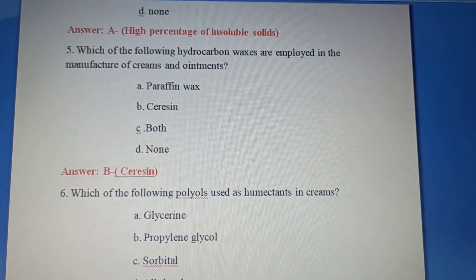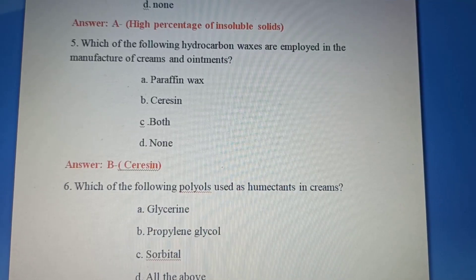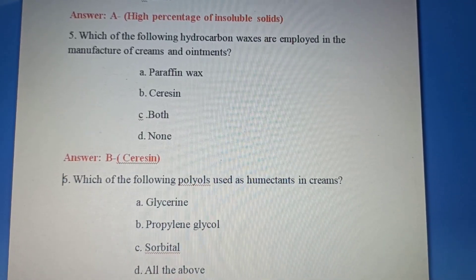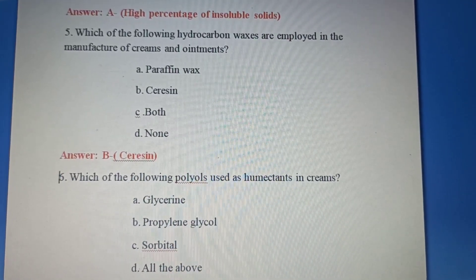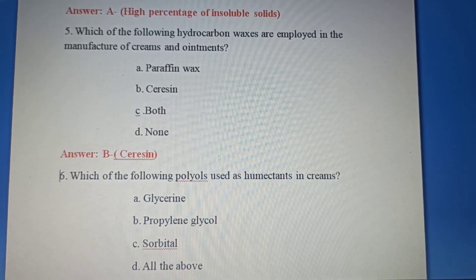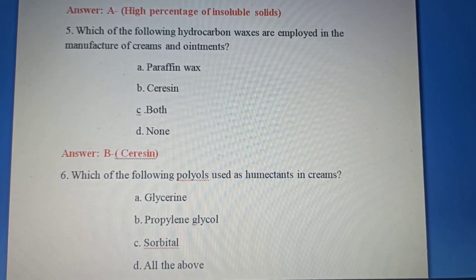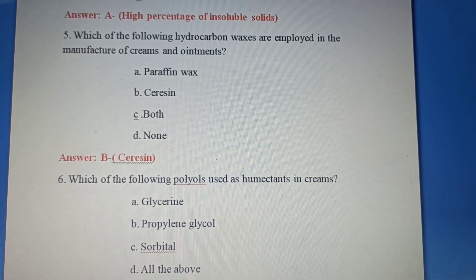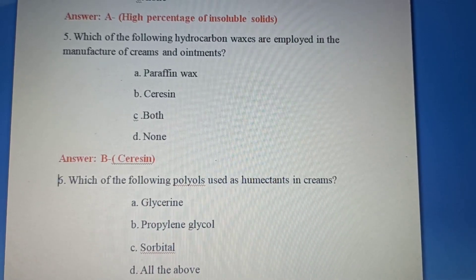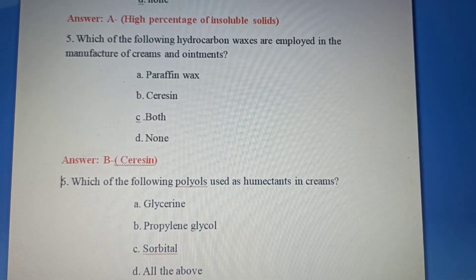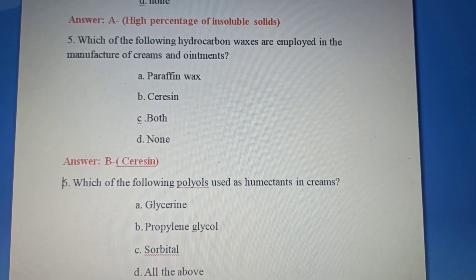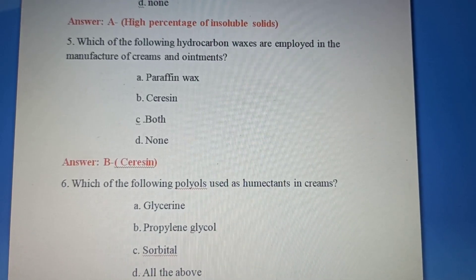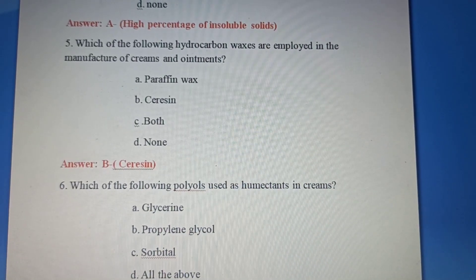Fifth question: Which of the following hydrocarbon waxes are employed in the manufacture of creams and ointments? Option A: Paraffin wax. Option B: Sericin. Option C: Both. Option D: None of the above. The correct answer is Option B: Sericin.